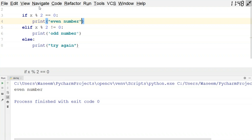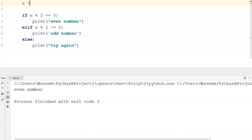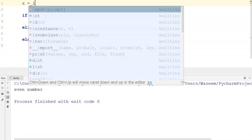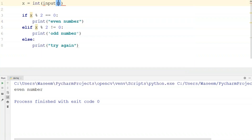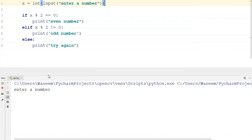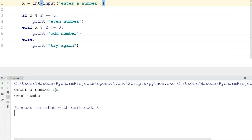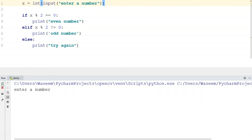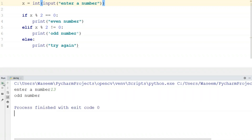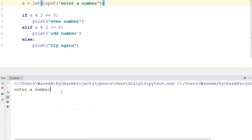Let's try command-line input. I'll write int(input('Enter a number')). When I run this and enter 20, it's an even number. Let's try 13 — it's an odd number. So we can see it's working correctly.